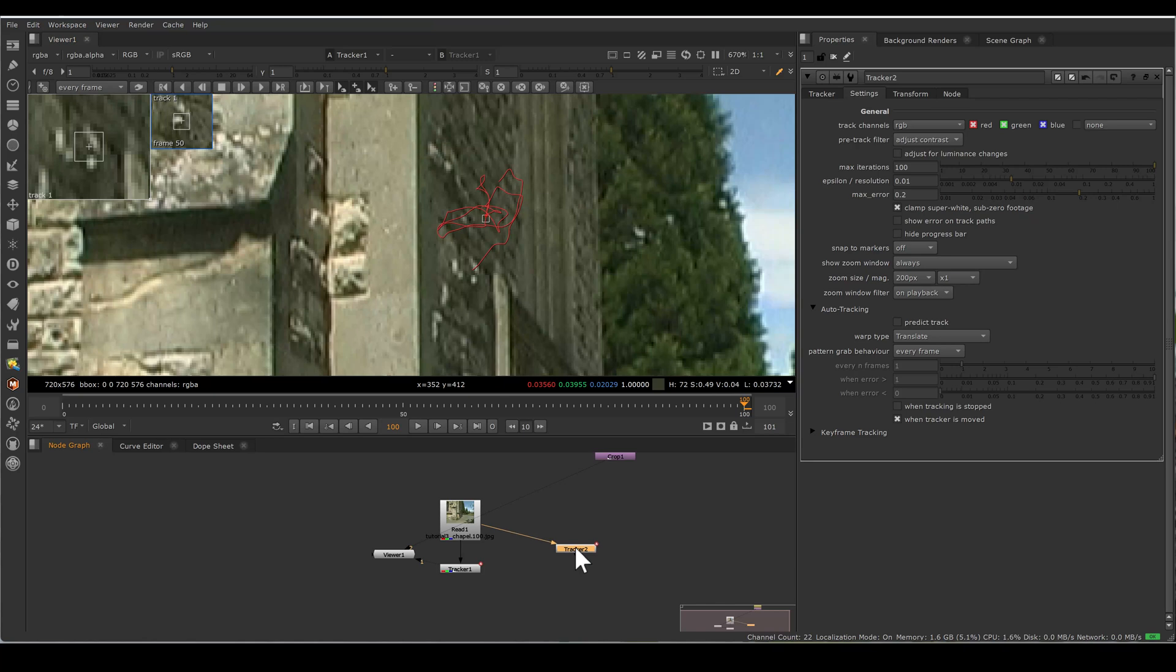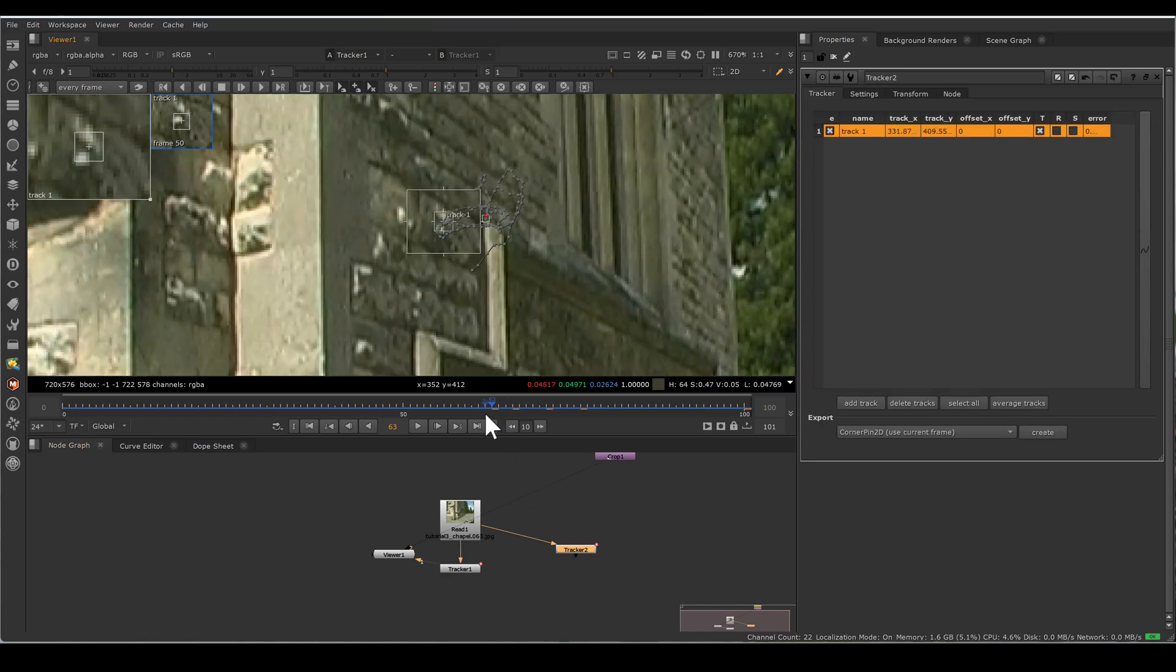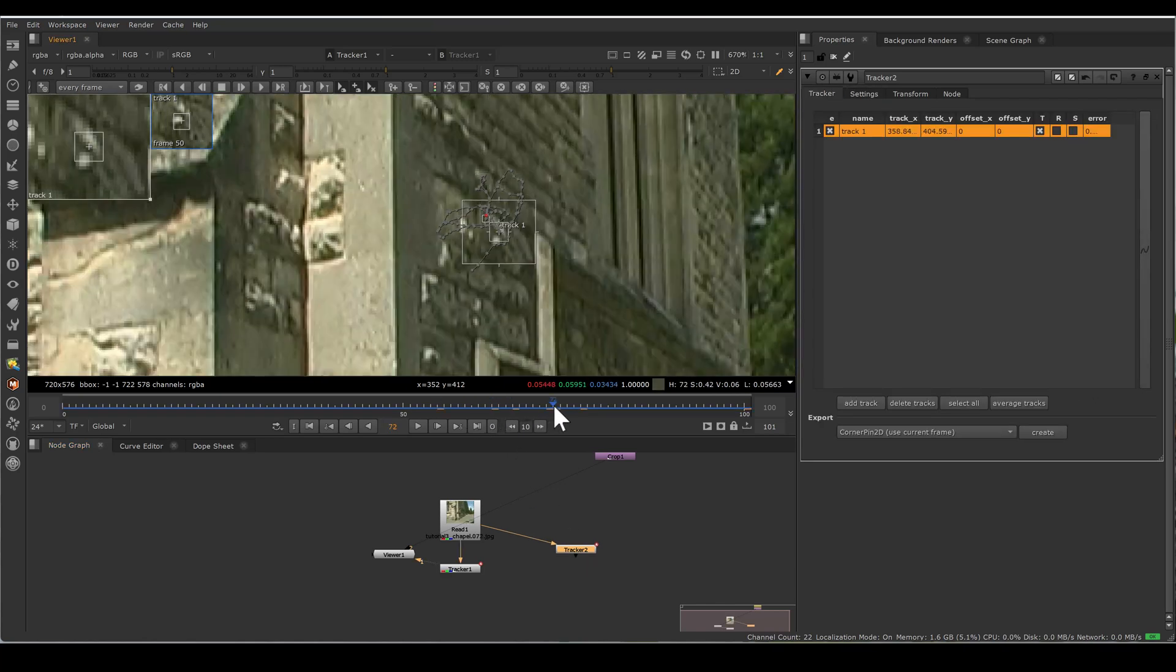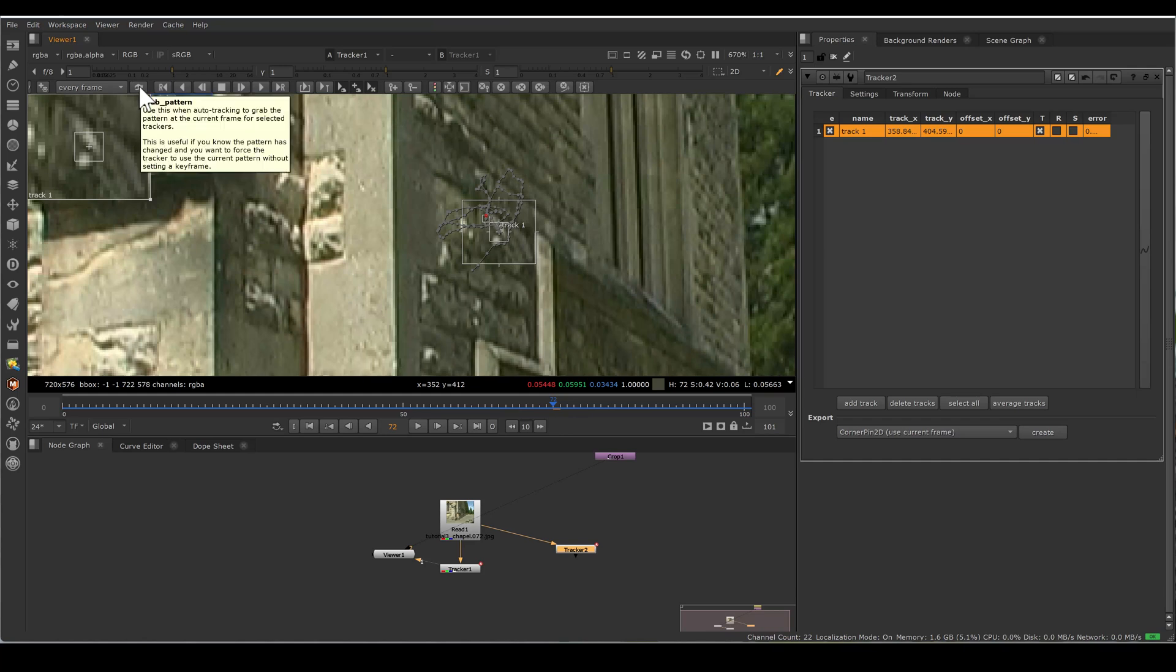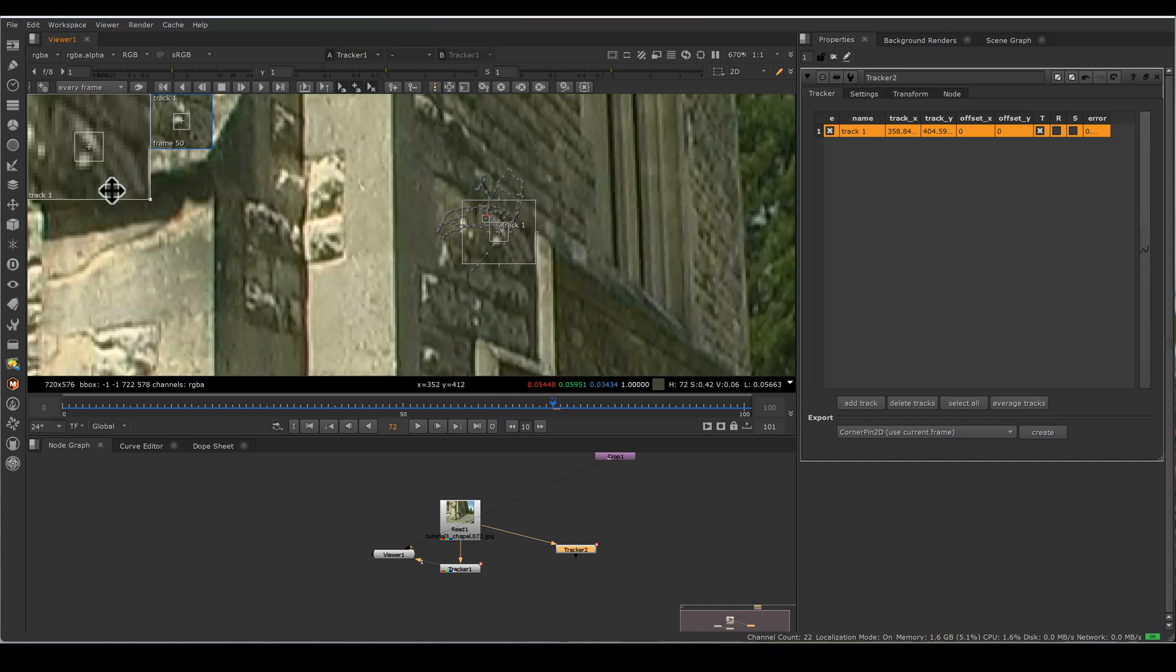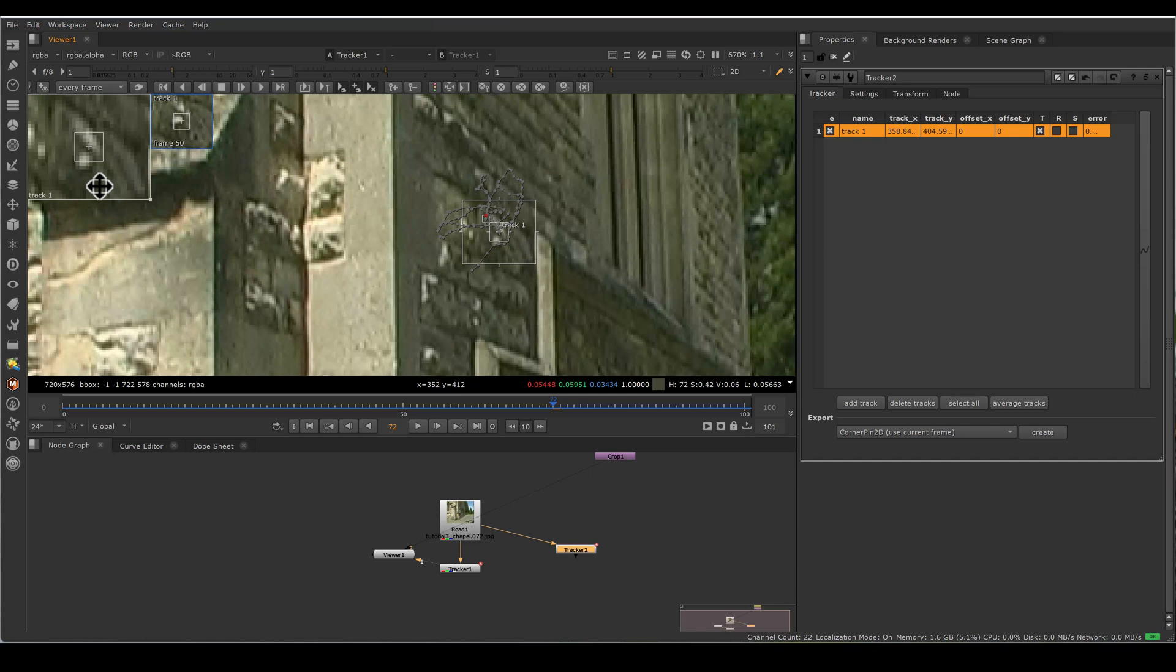Suppose I am tracking. Till here it's fine. And now I grab this. So as soon as I click this grab pattern, so without any keyframe, now my tracker will take this 72 frame pattern grab shape as a reference. And it will take this pattern and look for that pattern in the consecutive frames.